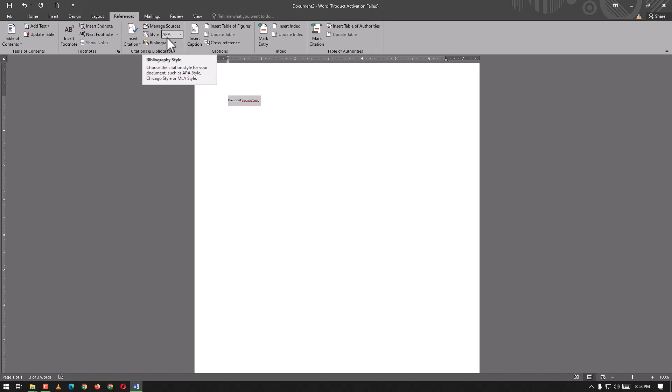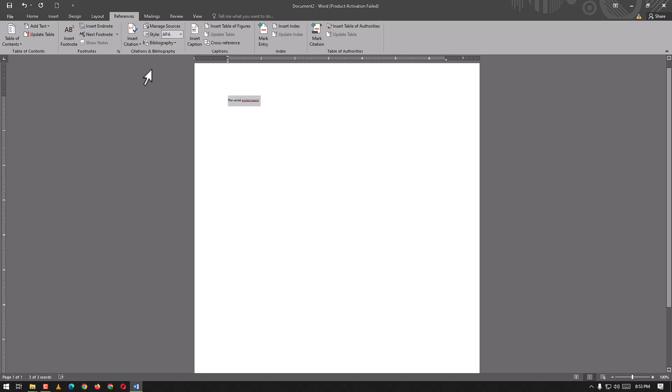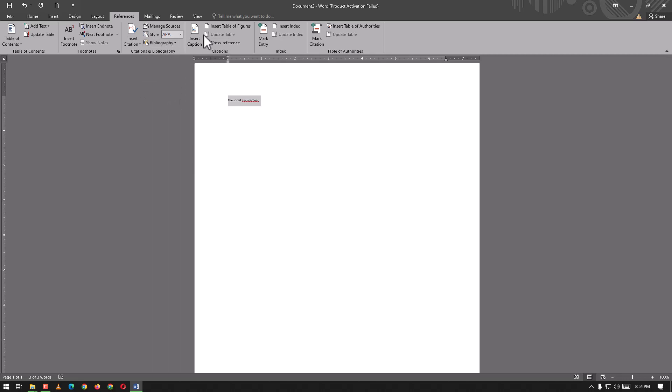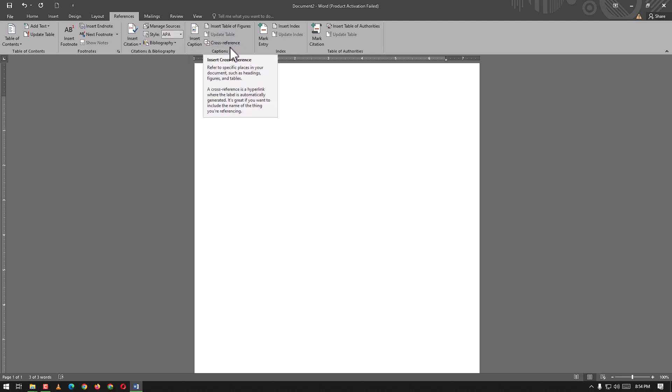Here we have insert citation, manage sources, and style - the most popular one is APA. We have Chicago and others. We can add bibliographies, citations, insert captions, table of figures, cross-reference, update table, insert index, mark entry, table of authorities, and update tables.